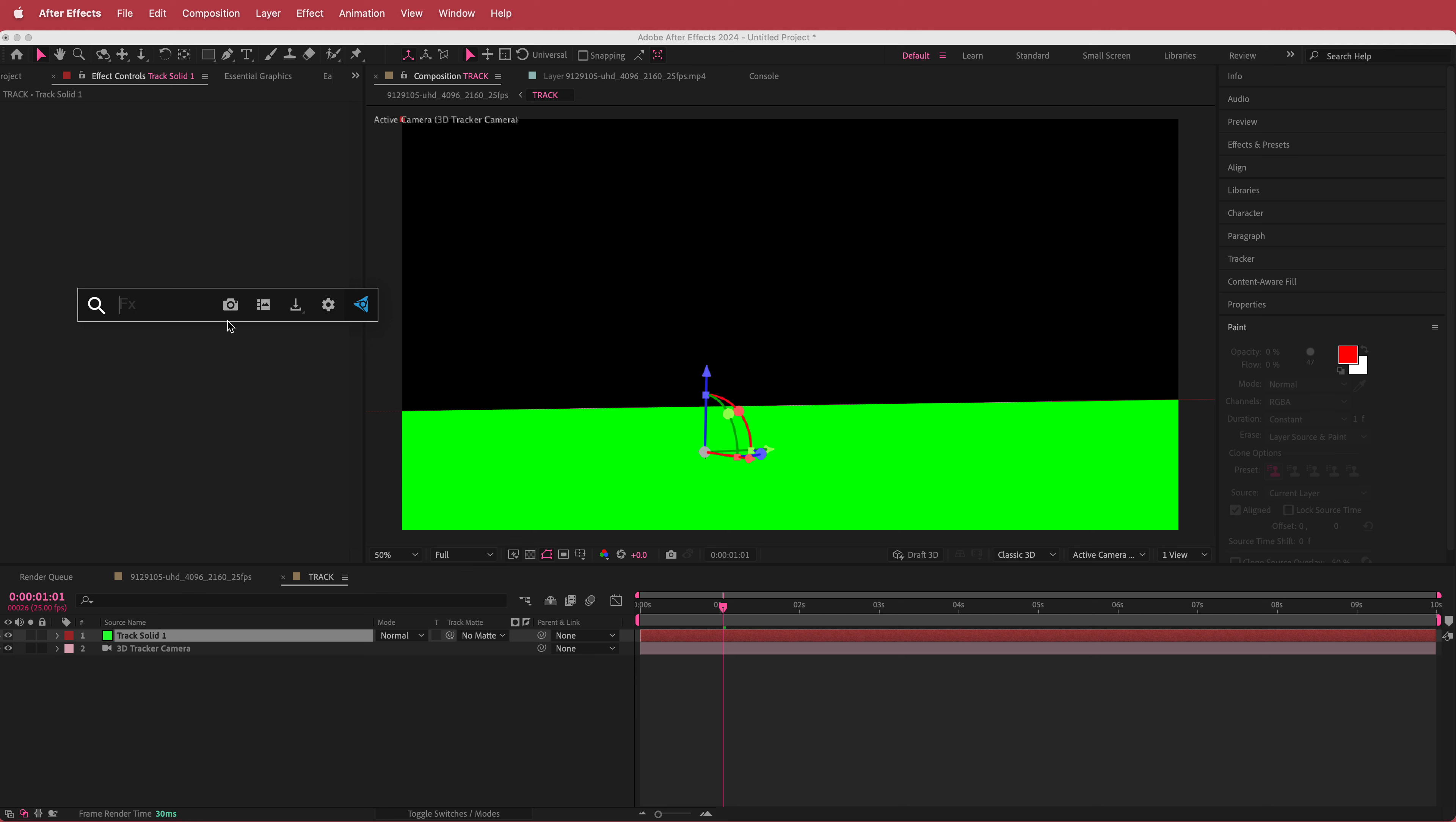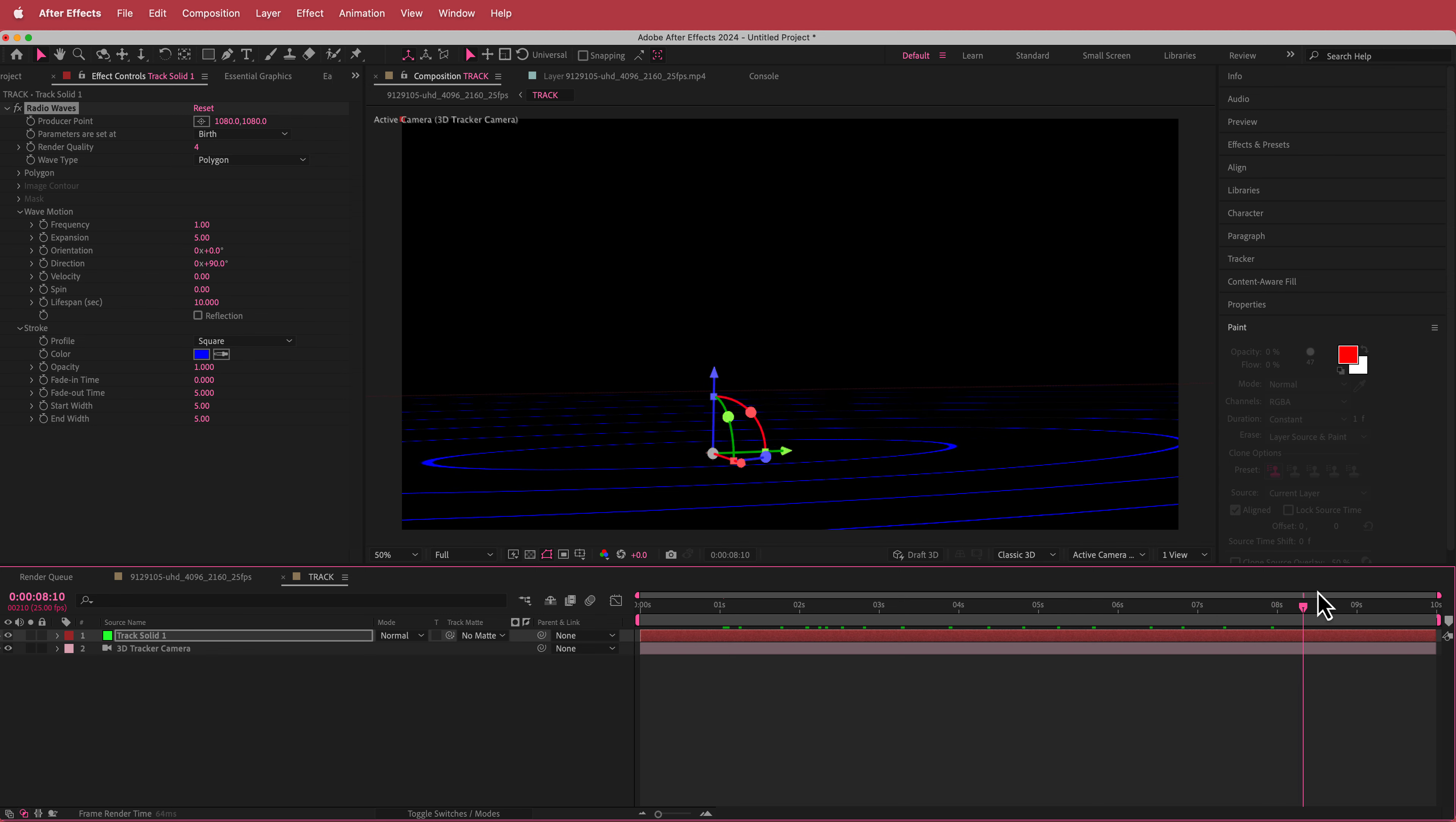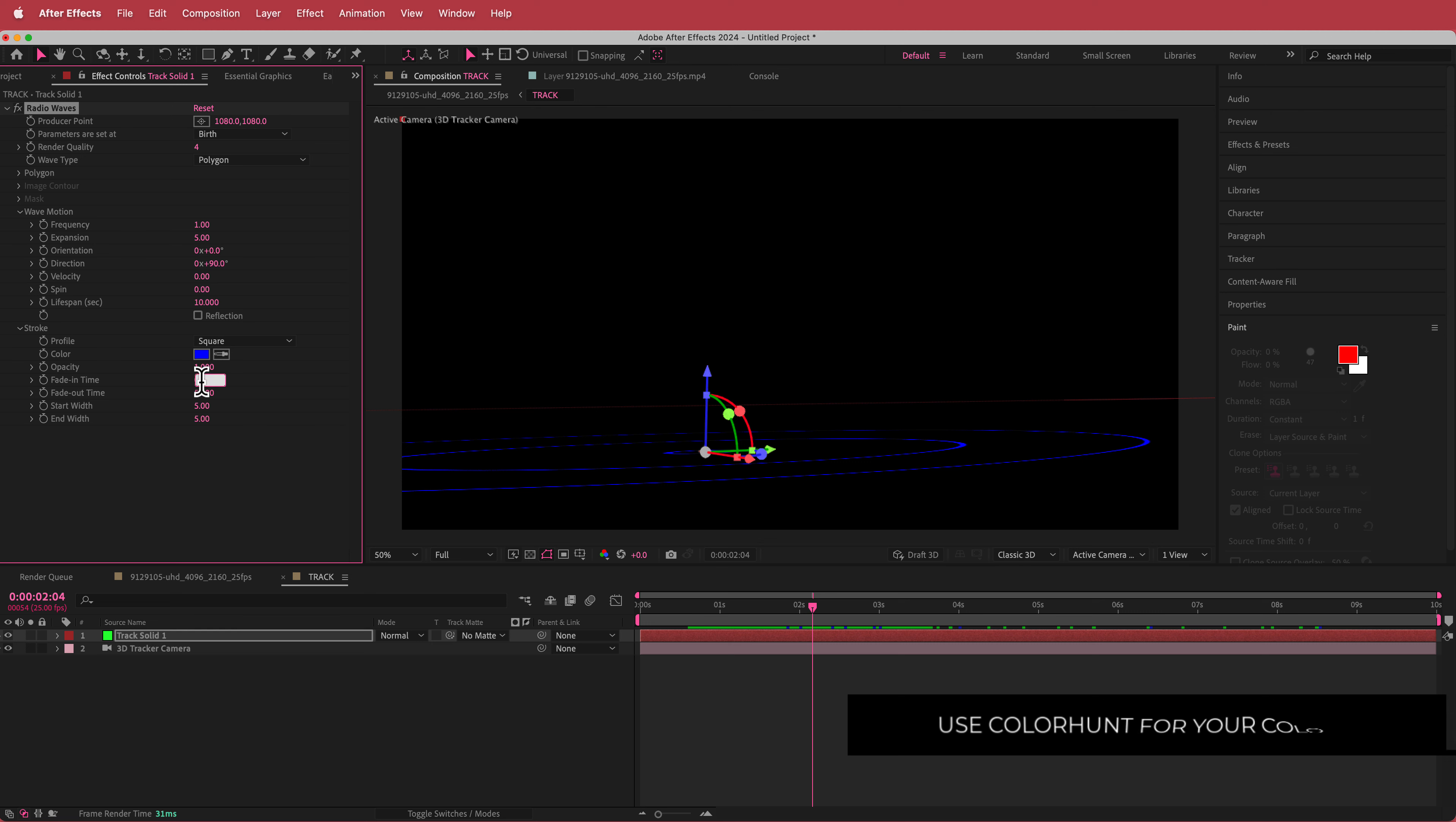So the first effect that I'm going to do is I'm going to add some radio waves. And you can see what's happening there. So that looks already pretty cool. But we're going to change up a few settings. So we're going to start with the fade in time. We're going to bring that to 2.6. We're going to change the color.